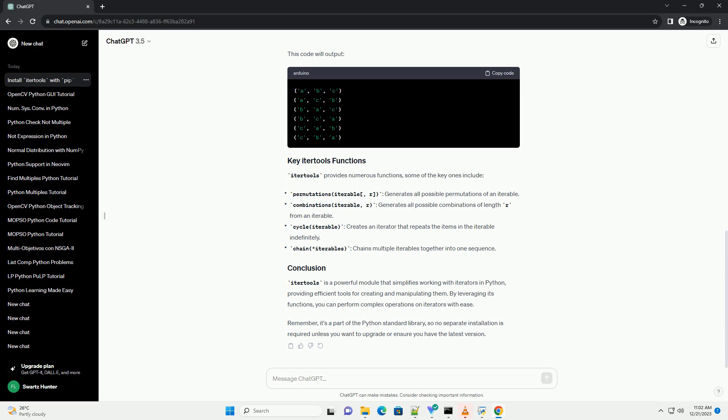Remember, it's a part of the Python standard library, so no separate installation is required unless you want to upgrade or ensure you have the latest version.